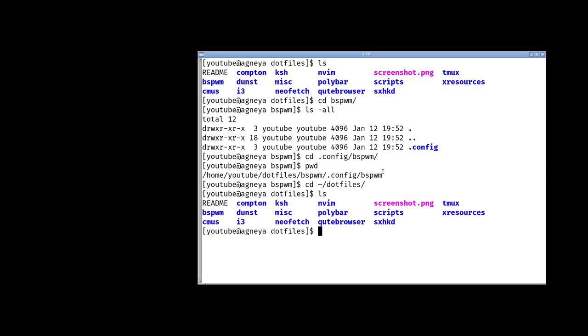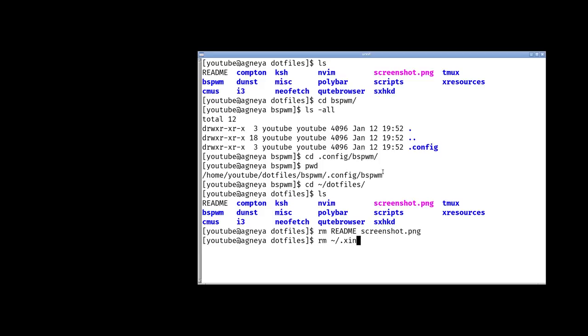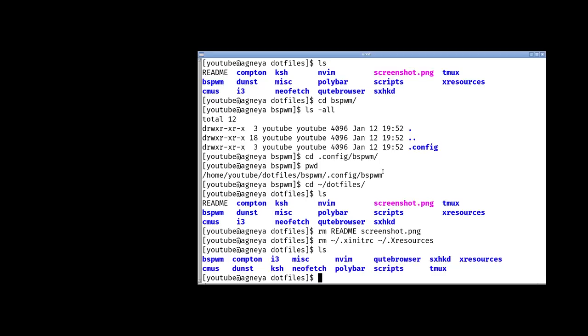And let's remove the readme and screenshot because those are not configuration files. Let's also remove X init RC and X resources—these are files I created for this video. We're not going to need them anymore.